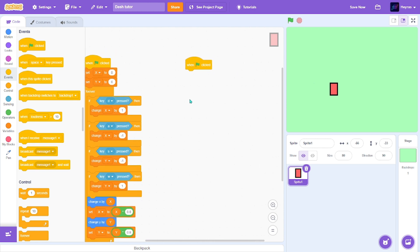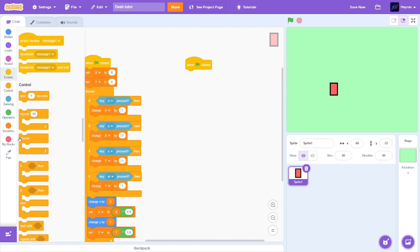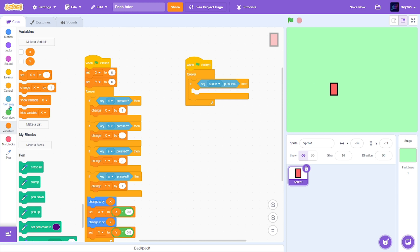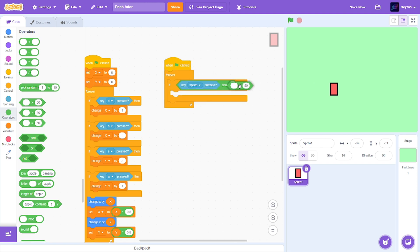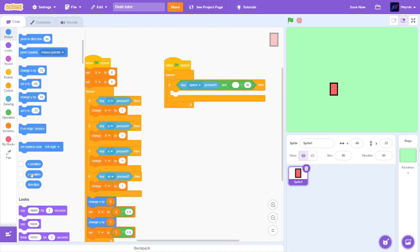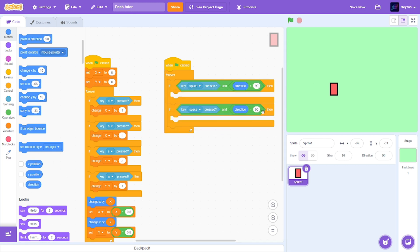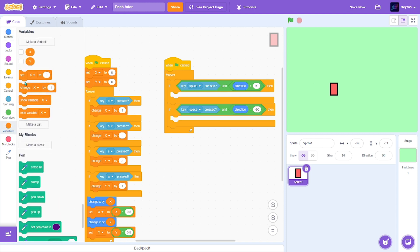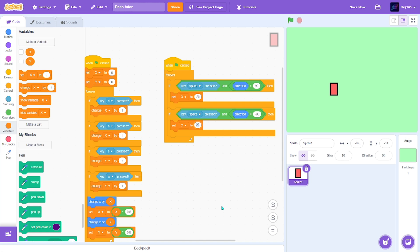When green flag clicked, so forever if, space is pressed, and put this in here, gets an equals. Direction is equal to 90, and duplicate this and just change this to negative 90. Go to variables and set, not change make sure it's set, x to 20, and negative 20.